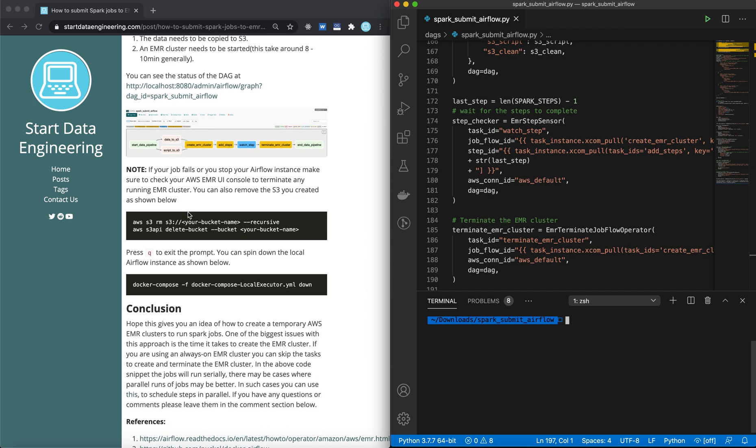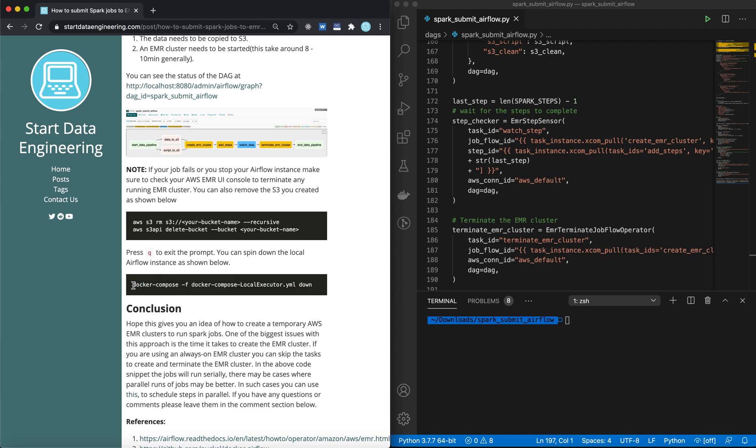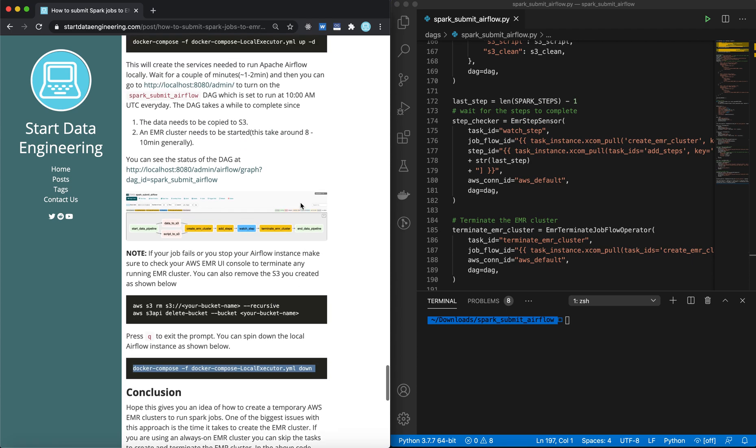Once you're done with this project, you could remove your S3 bucket using these two commands first right here where you delete all the contents within the S3 bucket and then delete the bucket itself. And you can bring down your local Airflow instances as highlighted in this command.